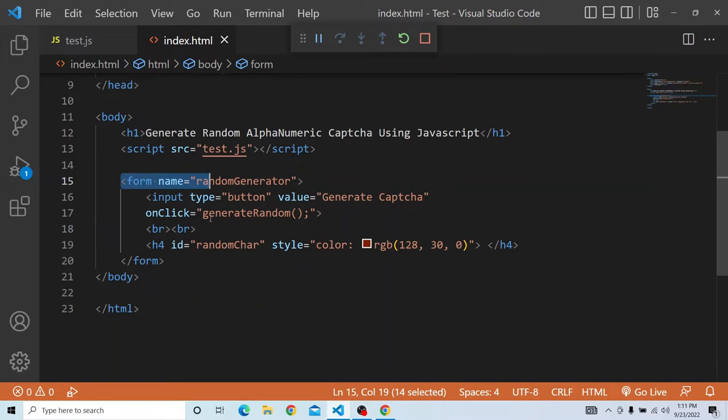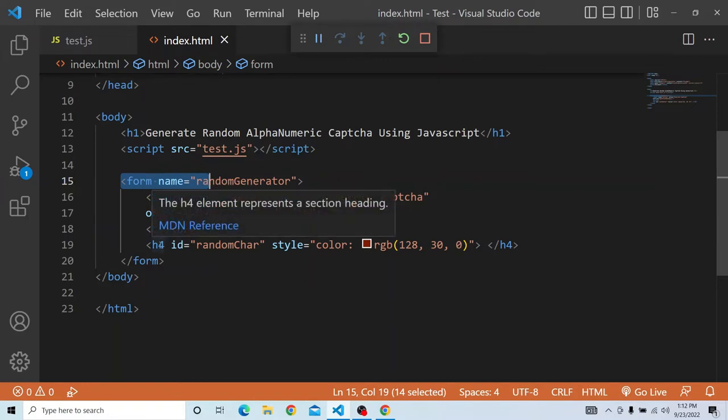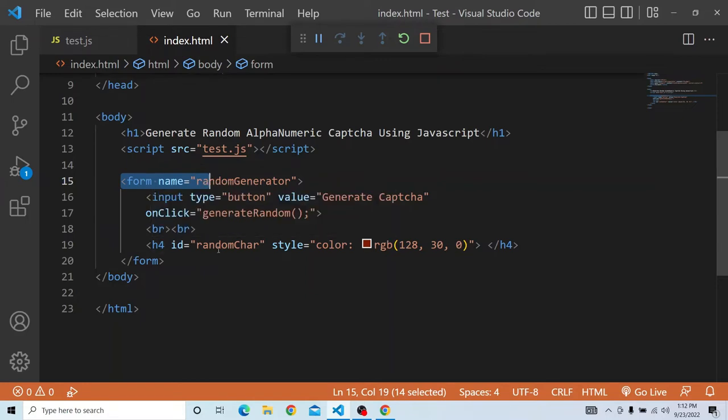In that onclick event, I am calling a method generateRandom which we are going to write. And in the h4, we will be displaying the CAPTCHA with an ID randomCAR. In the innerHTML, we will be providing the value that is generated from the generateRandom.